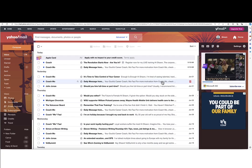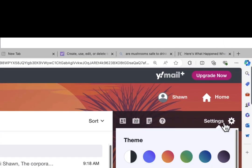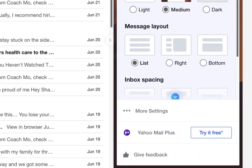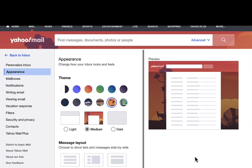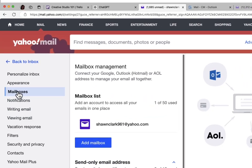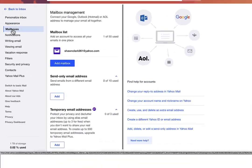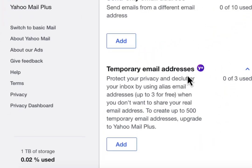After you log into your account, click on the settings icon and choose More Settings. Navigate to the left side of the screen and choose Mailboxes. Click on Add, located under Temporary Email Addresses.